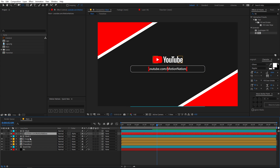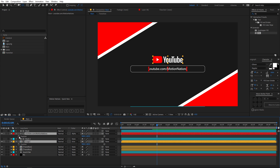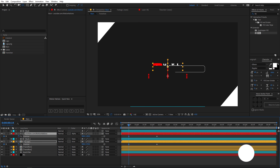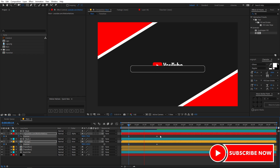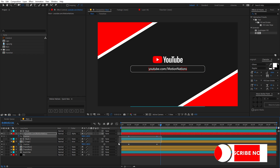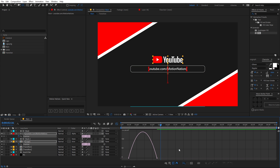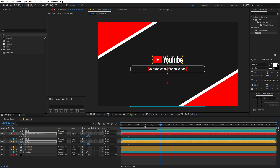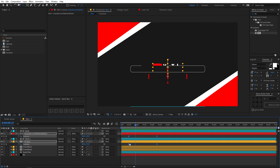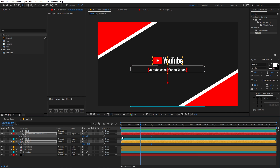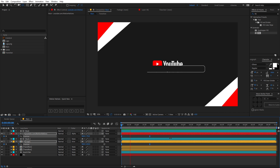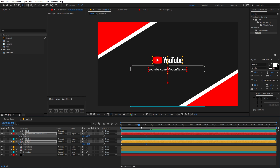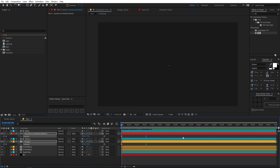Now let's quickly animate both by selecting them and pressing P for position. Add a keyframe, then simply move them down below. If you play back you can see this kind of animation, but we can tweak it using the graph editor so that it reveals when the animation begins. Maybe make them a little bit faster.